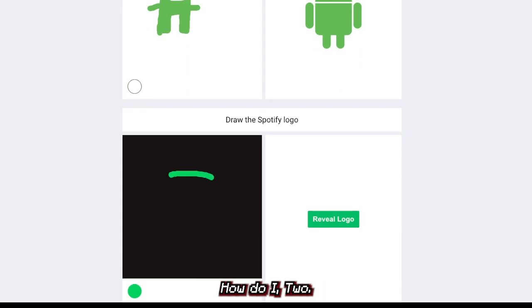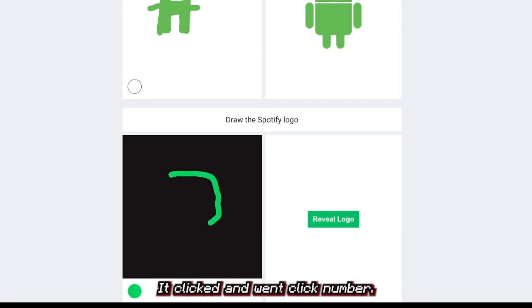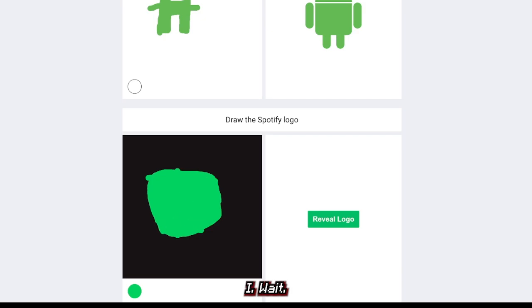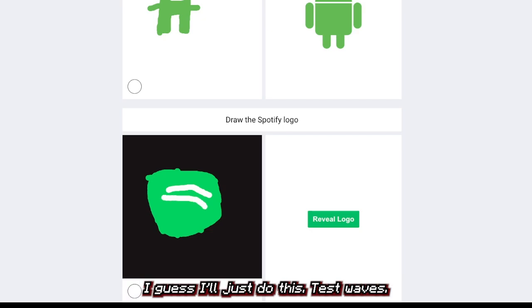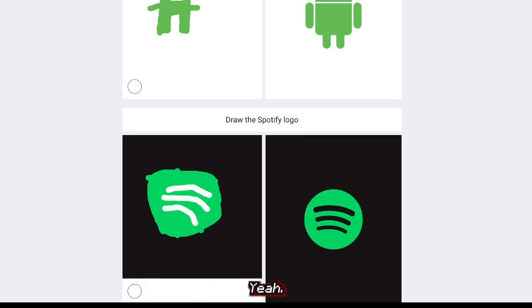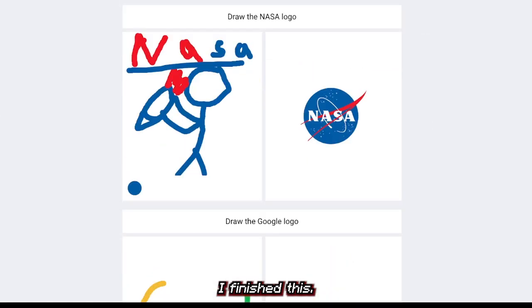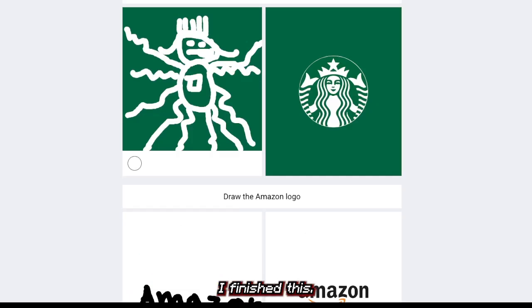Spotify — this is easy, I was just using it this morning. It went click. I remember it had a green icon. Wait, it doesn't have black for the lines? I guess I'll just do this — it has waves. They didn't give me black — unfair. I would have gotten this if they gave me black.